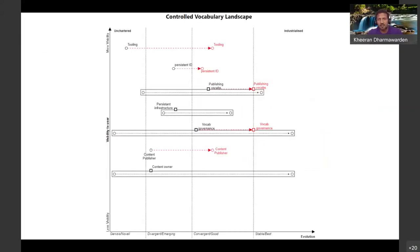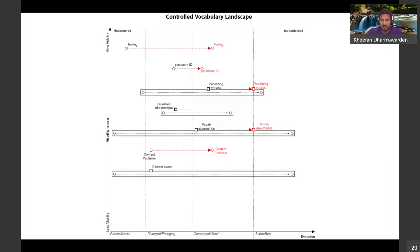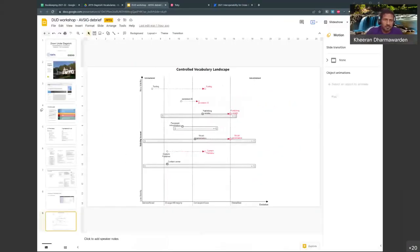A landscape of controlled vocabularies in terms of tooling was put up — these are very much in the early stages. Persistent identifiers, publications, and infrastructure were examined to see where they sit today and where they need to be in the future. That is a quick summary of what happened in the workshop. Thank you.